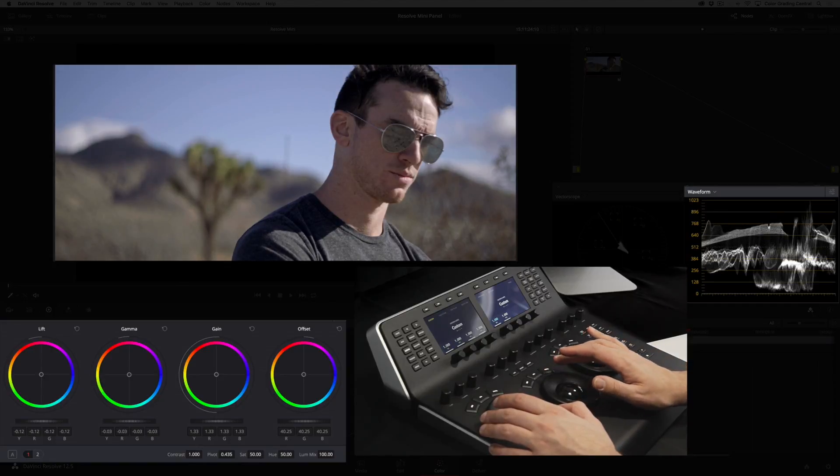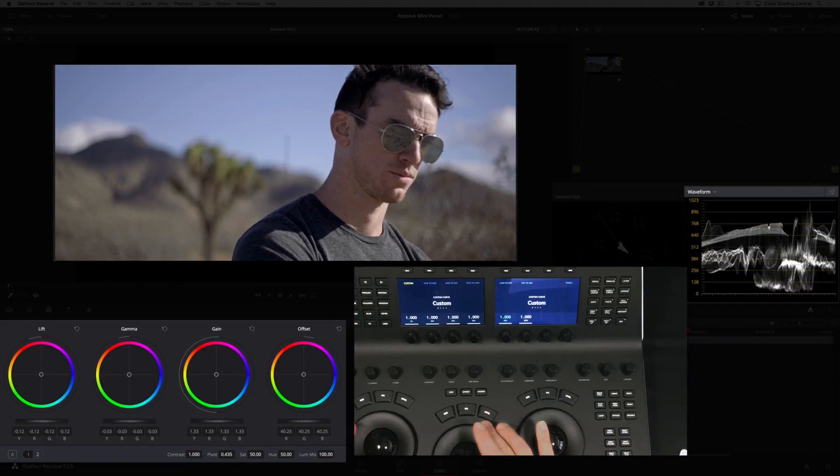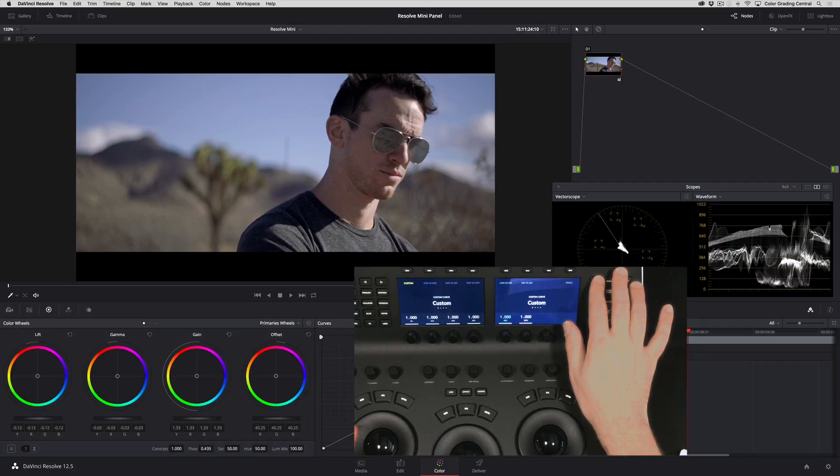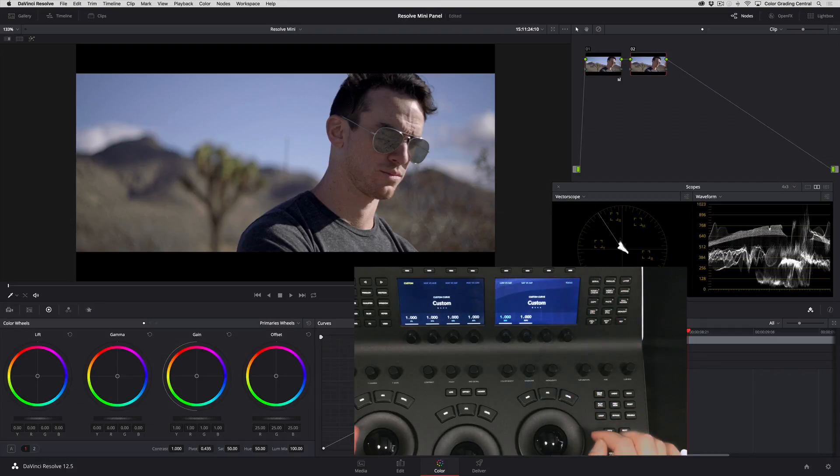I like to keep my color adjustments separate from my exposure changes, so I'll press the serial node button at the top of the panel to add another node.